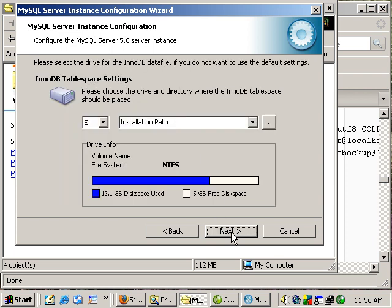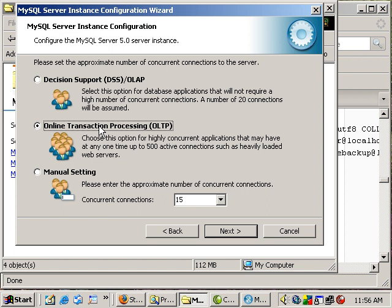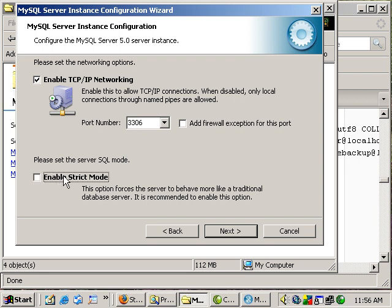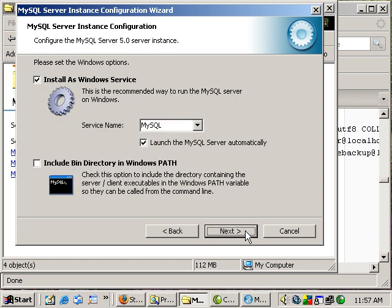You can leave everything here as the defaults. We want the online transaction processing. Leave everything here. The defaults accept and they will shrink the mode. Uncheck that. And you can leave standard checked if you want English. Make sure that launch the MySQL Server automatically is checked and we do want to install as a Windows service.